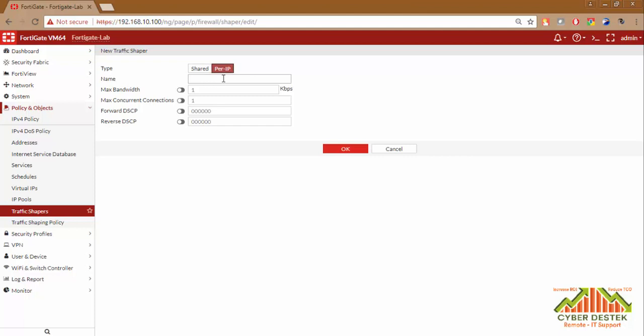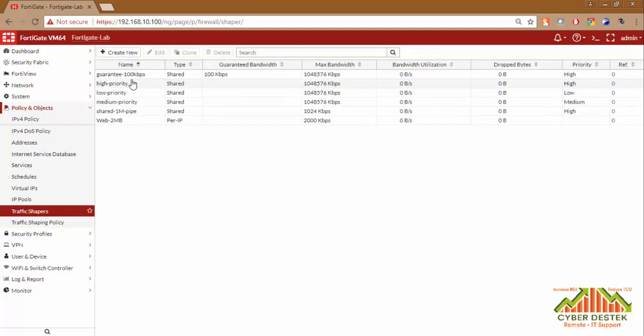We are going to go with Per IP. We will name it as Web2MB, and the max bandwidth that we are going to select here is 2000 Kbps, which will equal 2 Mbps. Rest we will leave as it is. We will click on OK. Now as you can see, our Web2MB per IP shaper has been created.